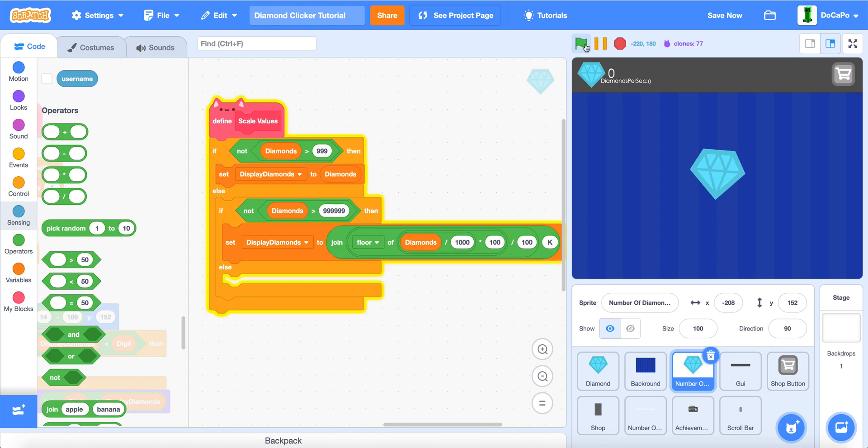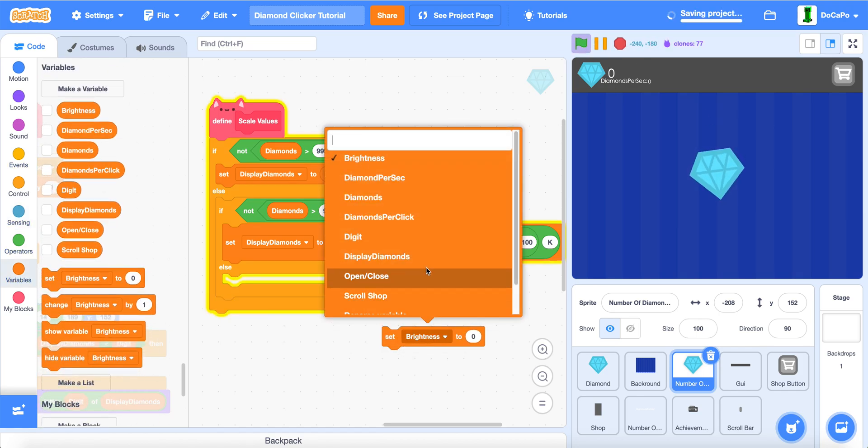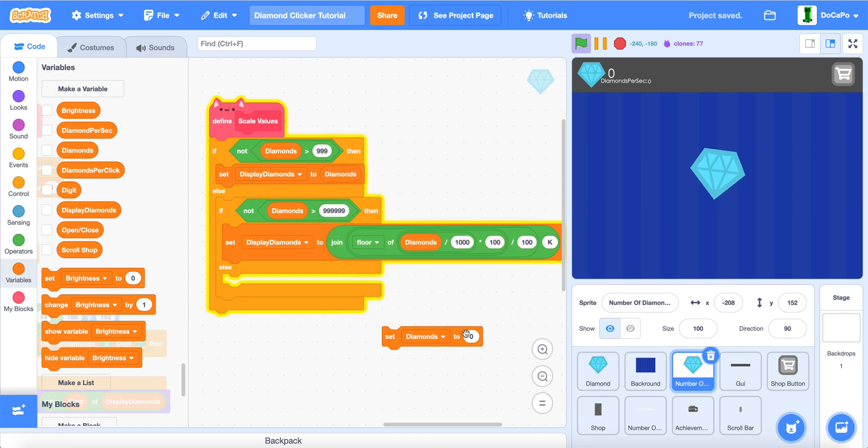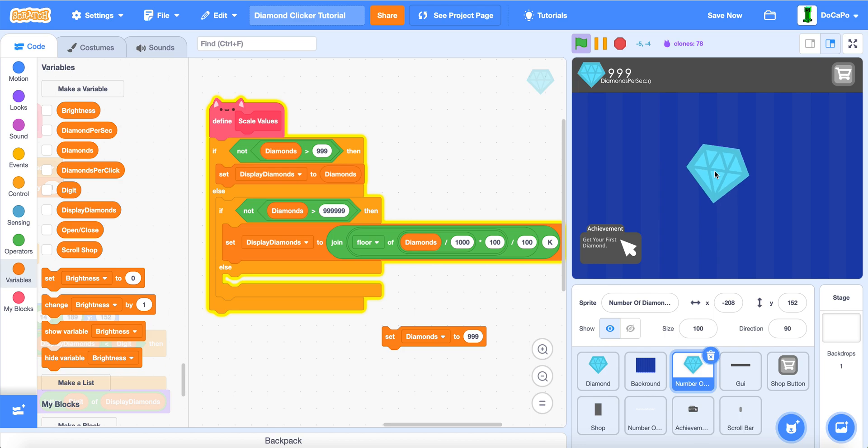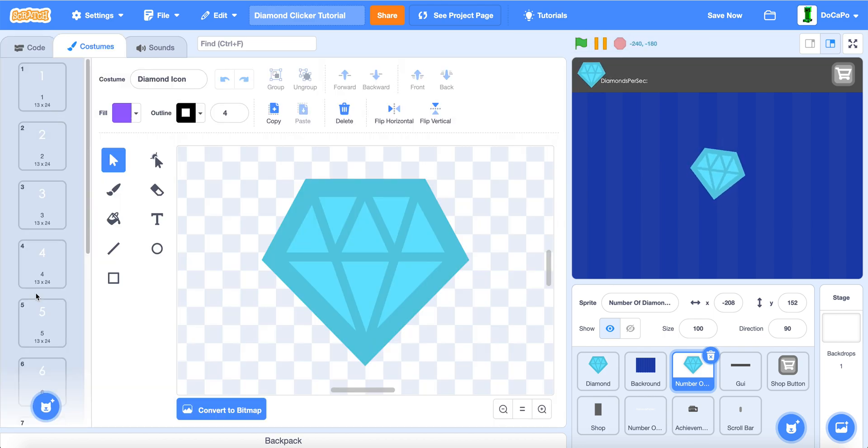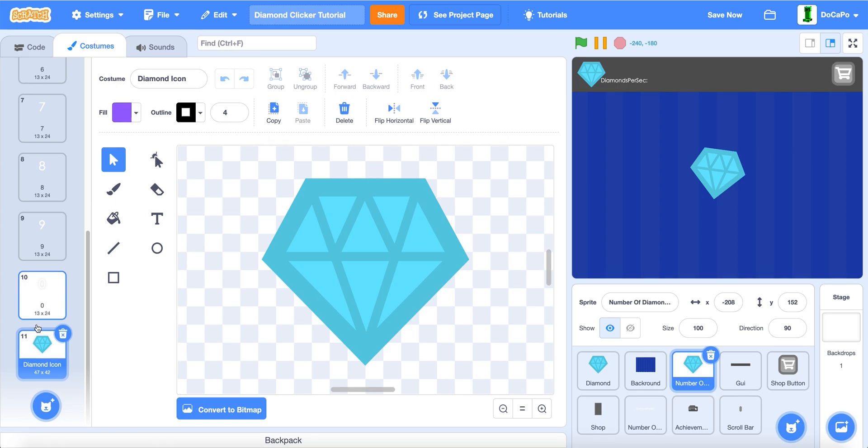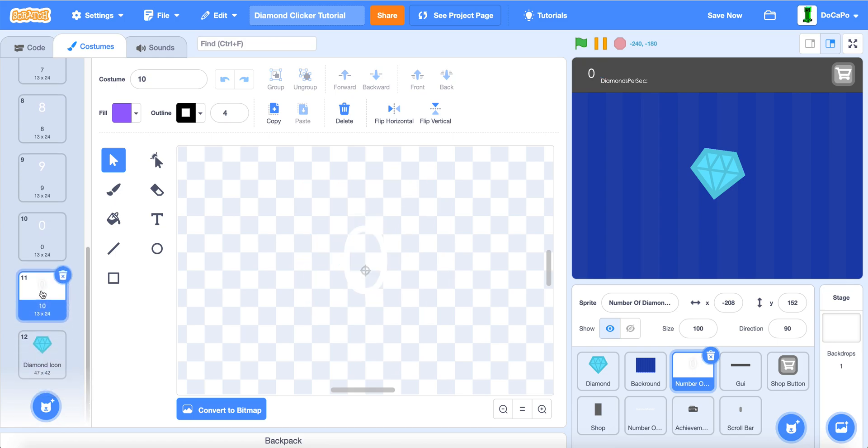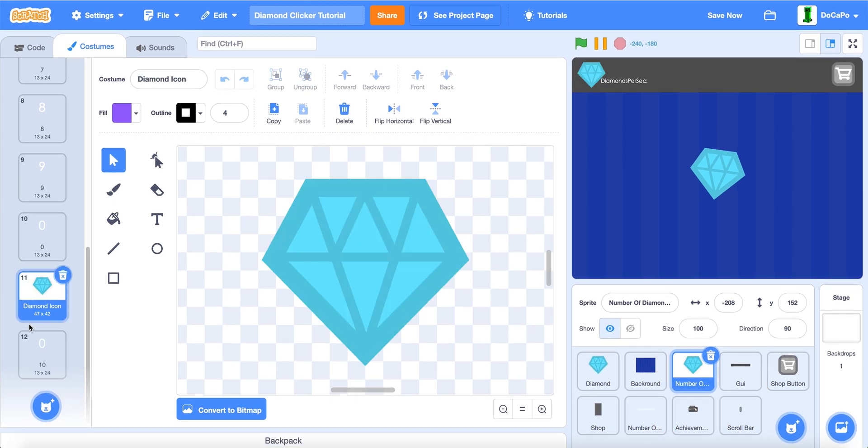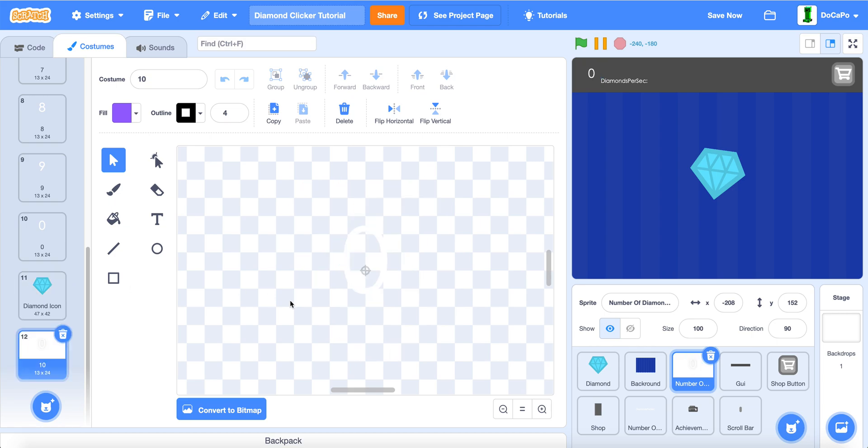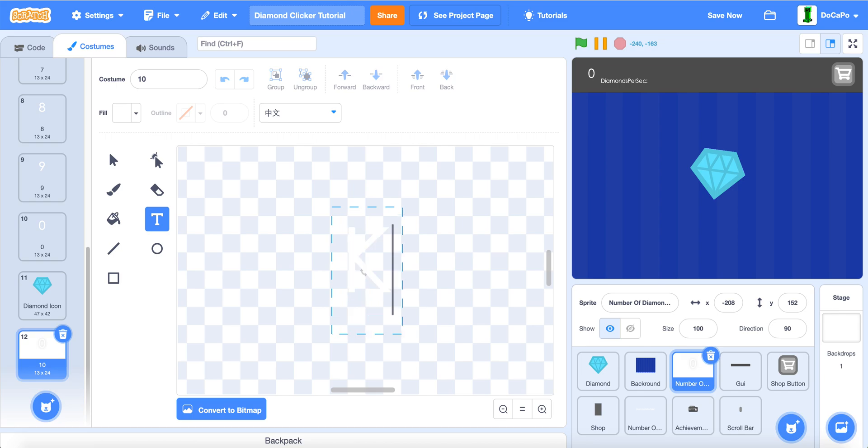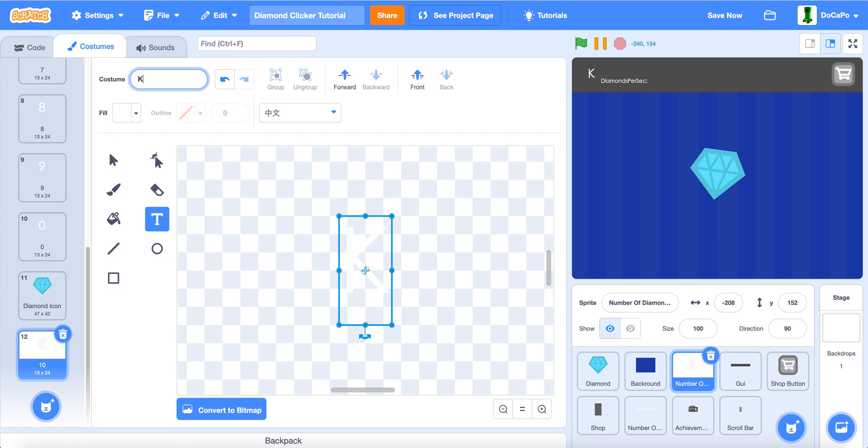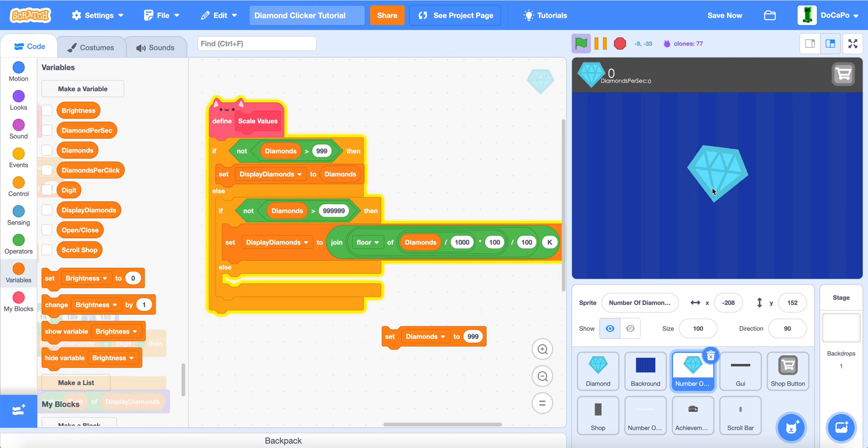And then click it, and make sure in the costumes, we duplicate 0, move it down. So, the diamond icon is still at 11, and now we just put k and put it in the middle. And also rename it to k.